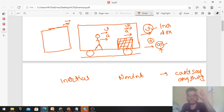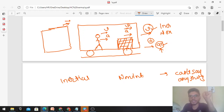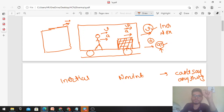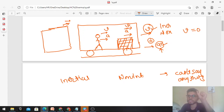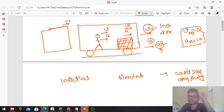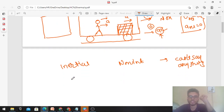It is not necessary that you have to be in the same frame to see objects at rest. If you are in another frame, you can still see objects in a different frame appear to be at rest — provided the relative velocity between the two frames is zero, as well as the relative acceleration between the two frames is zero. That is the must condition.